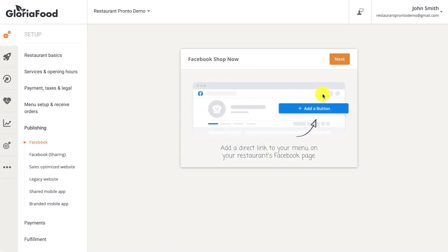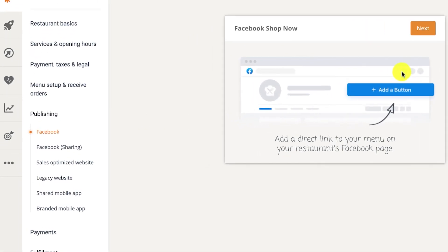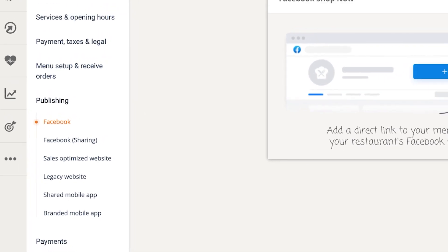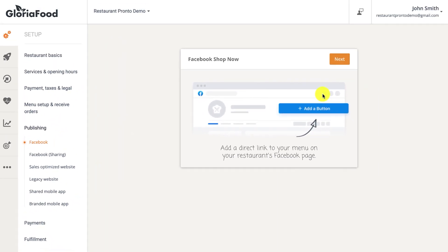In the publishing section, you have five channels through which you can sell your food online. Your clients can order through Facebook, a sales-optimized website that we can provide, your own website, through the shared mobile app, and even through a mobile app branded with your restaurant's image.